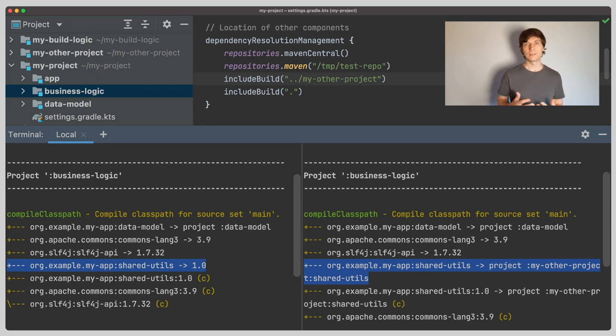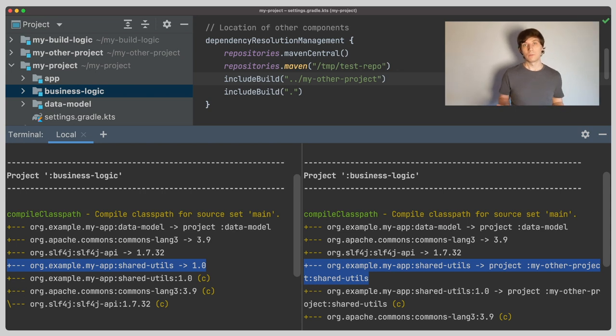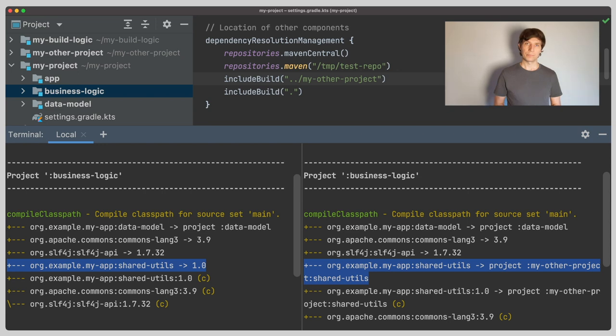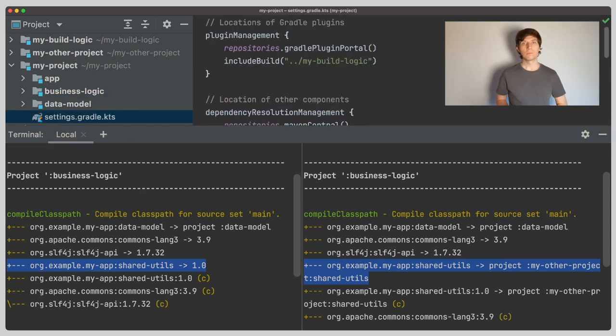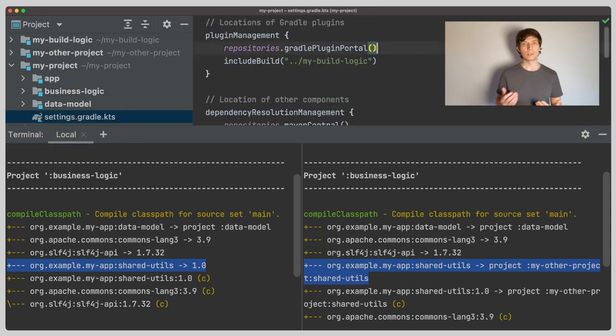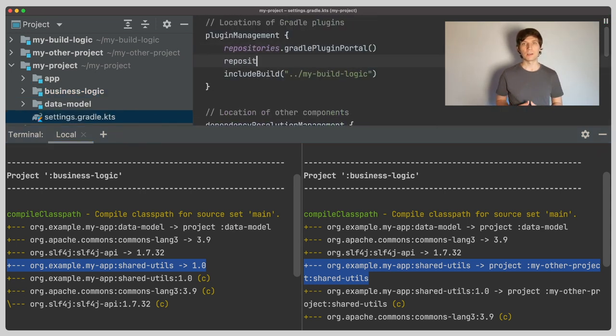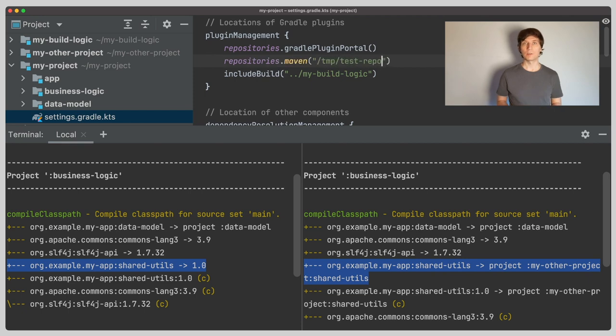But as you see, we didn't even touch any of the build scripts or the dependencies. Because for the project depending on shared utils, it doesn't matter if Gradle builds the version locally or retrieves it from a repository. And by the way, you can publish Gradle plugins just as you publish libraries or repositories. So you can also publish your build logic or your convention plugins, just remember that then you need to add the repository to the plugin management block.